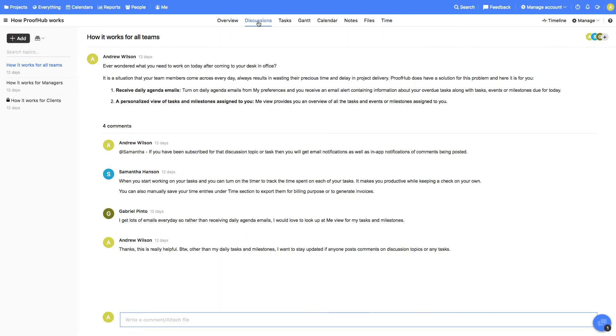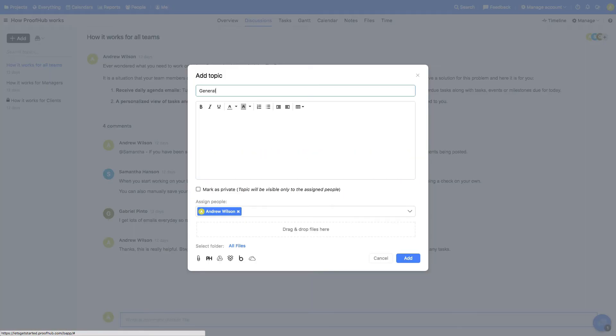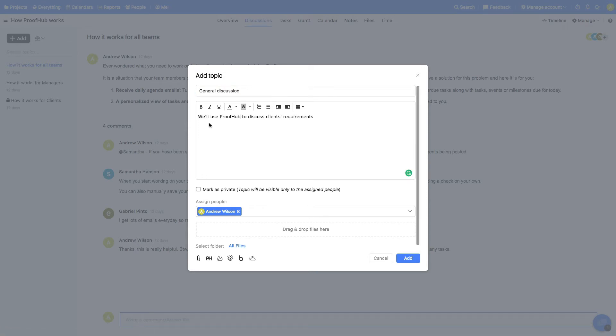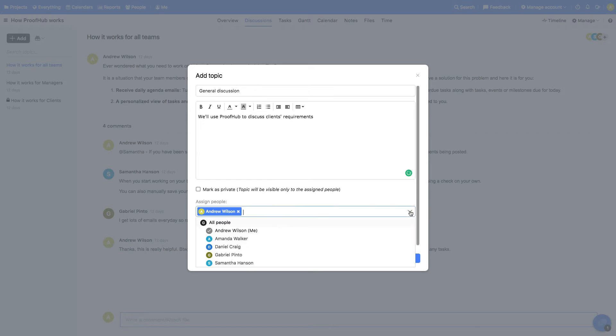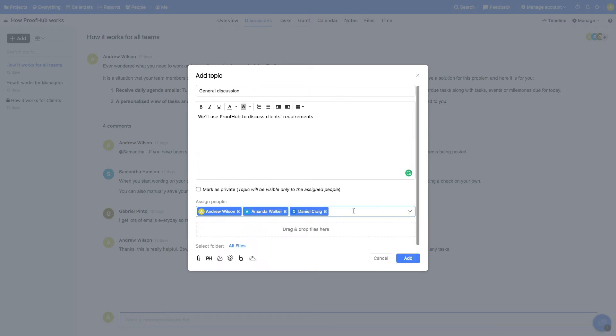Let's begin with creating a new discussion topic. Give it a title, some description, and add people to receive notifications for the activities within this topic. You can also mark the topic as private so that no one else gets to see it.